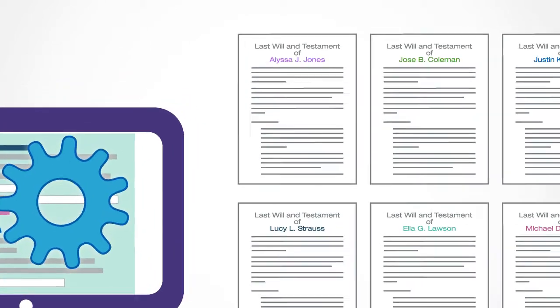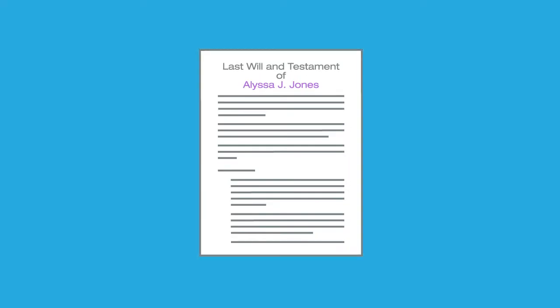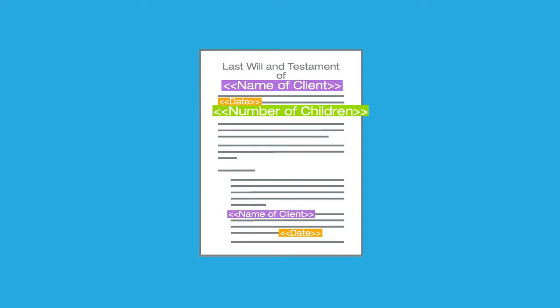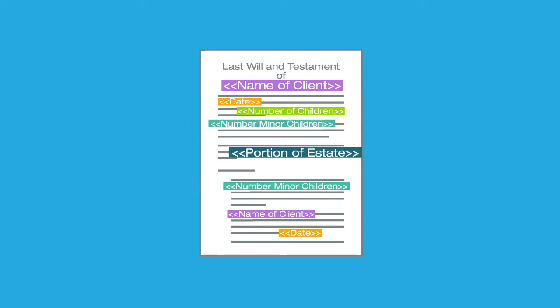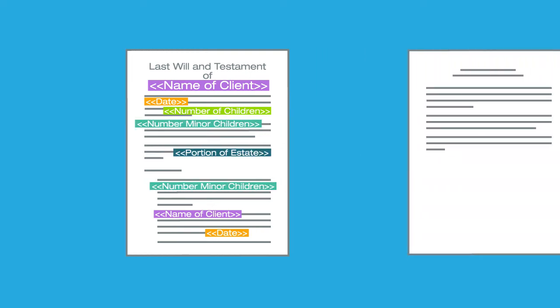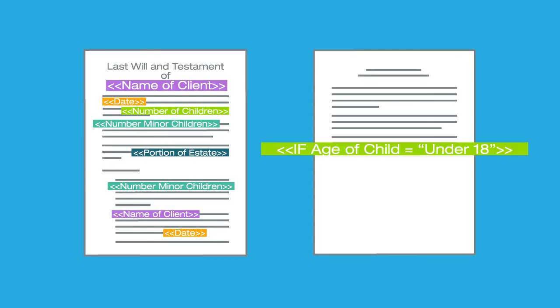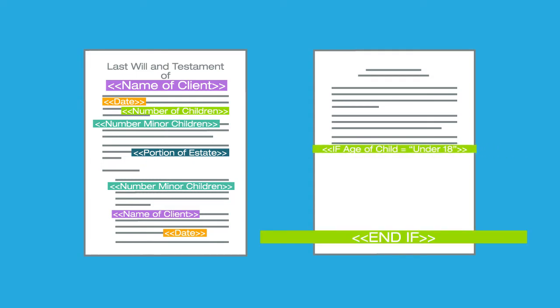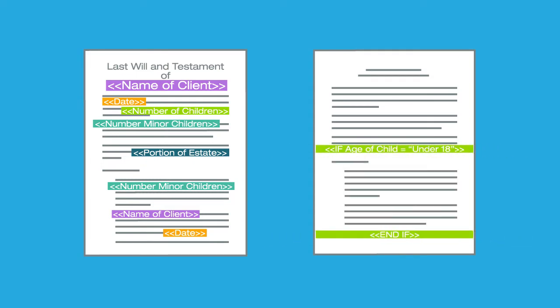To begin, you insert simple variables for names, dates, and numbers. Then you use computed variables for numbers and dates that are based on calculations. HotDocs also allows you to define business rules that control the inclusion of specific clauses.